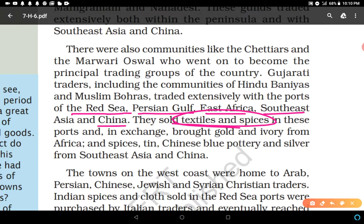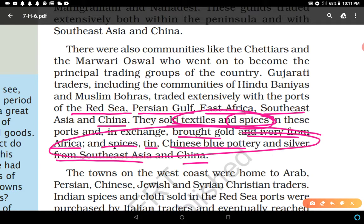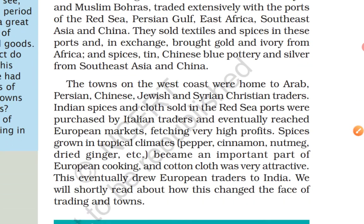In exchange, traders brought back gold and ivory from Africa — where elephants were found in plenty — and other spices, tin, Chinese blue pottery, and silver from Southeast Asia and China. This is how import and export worked at that time for Indian traders.